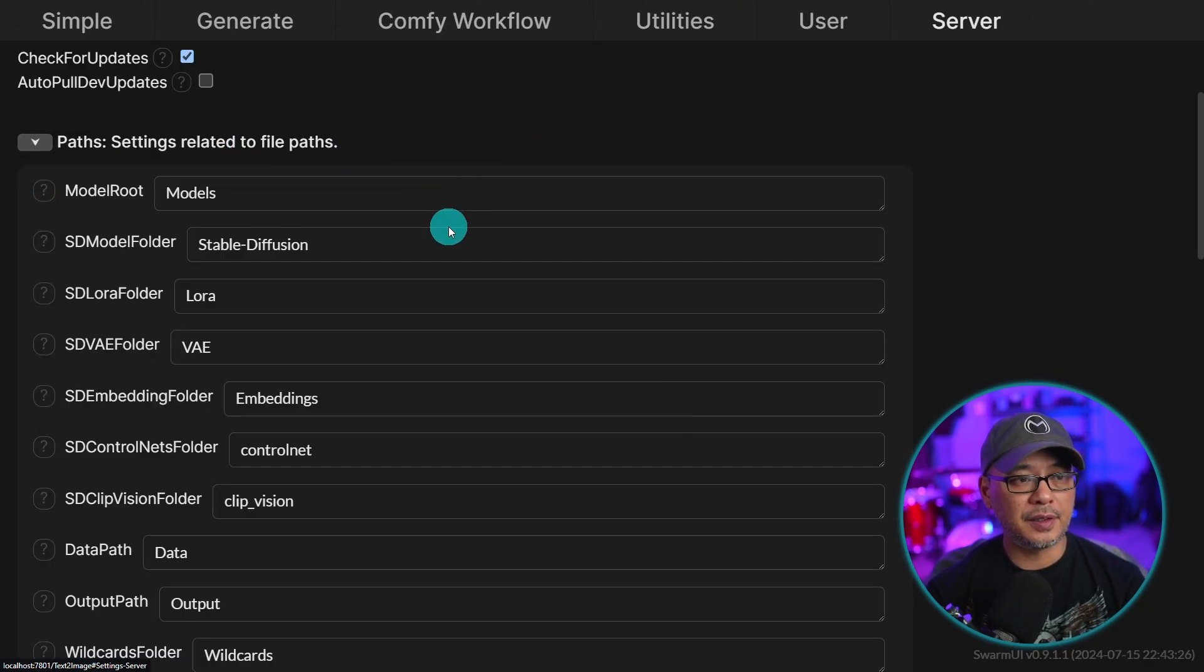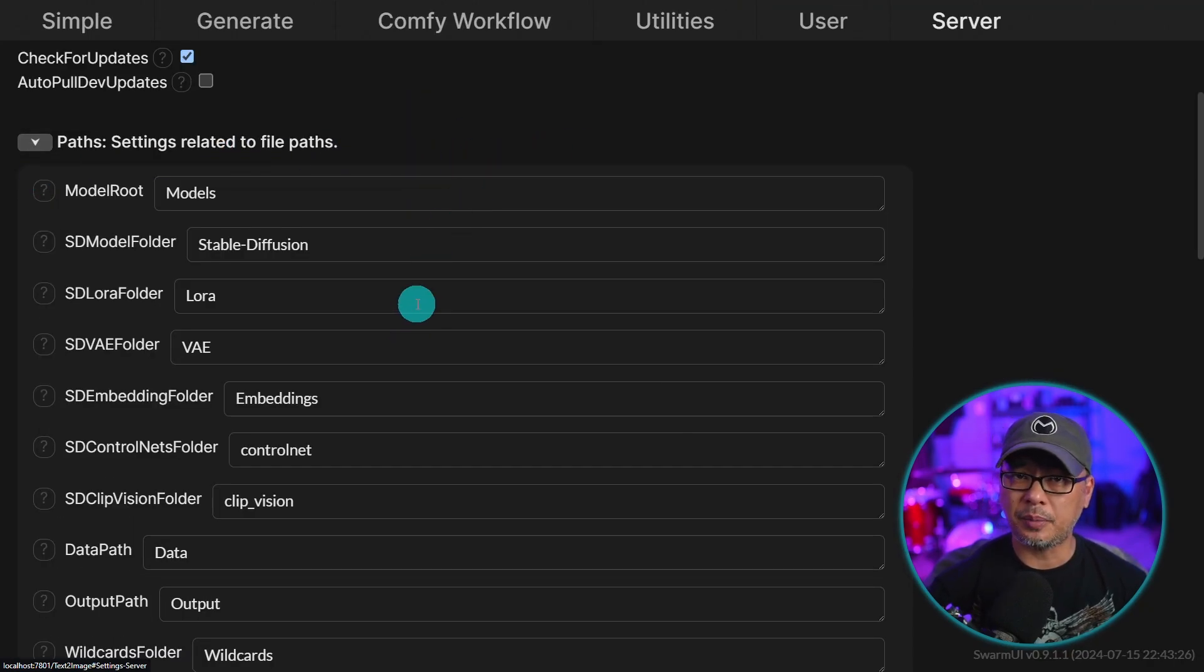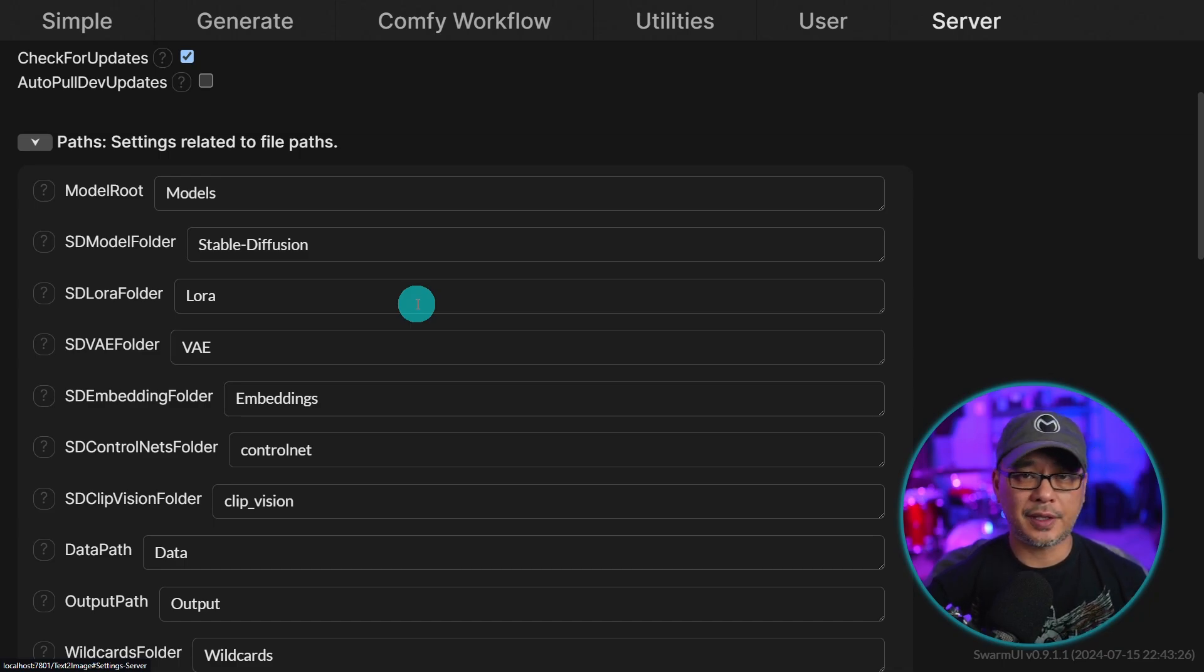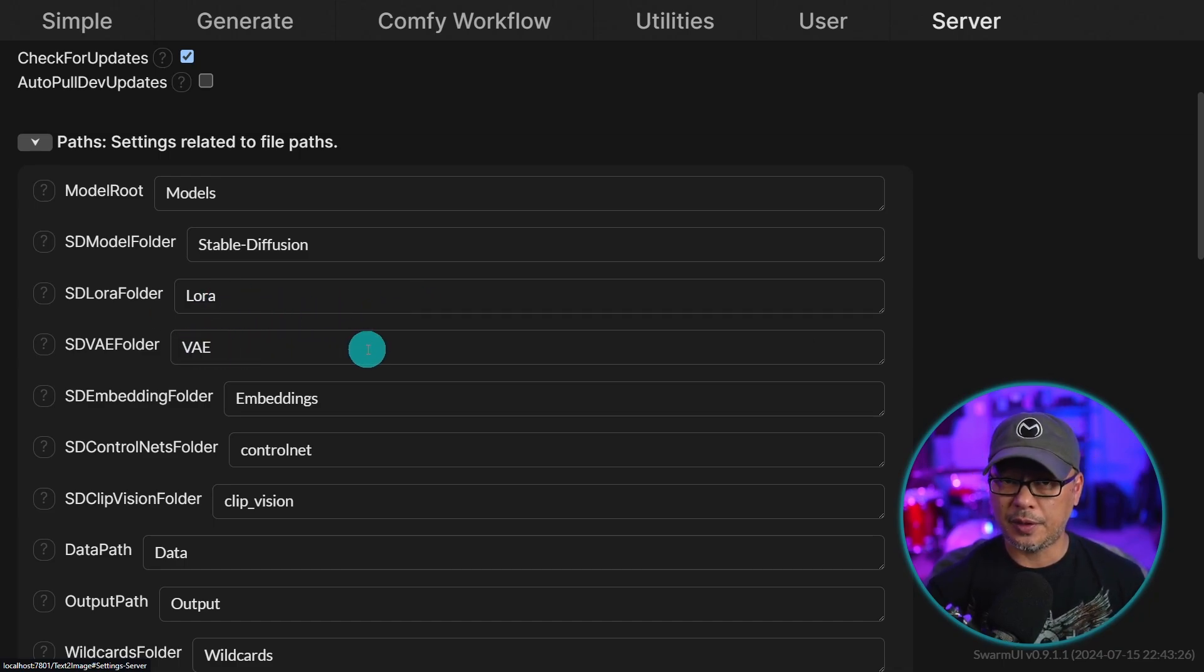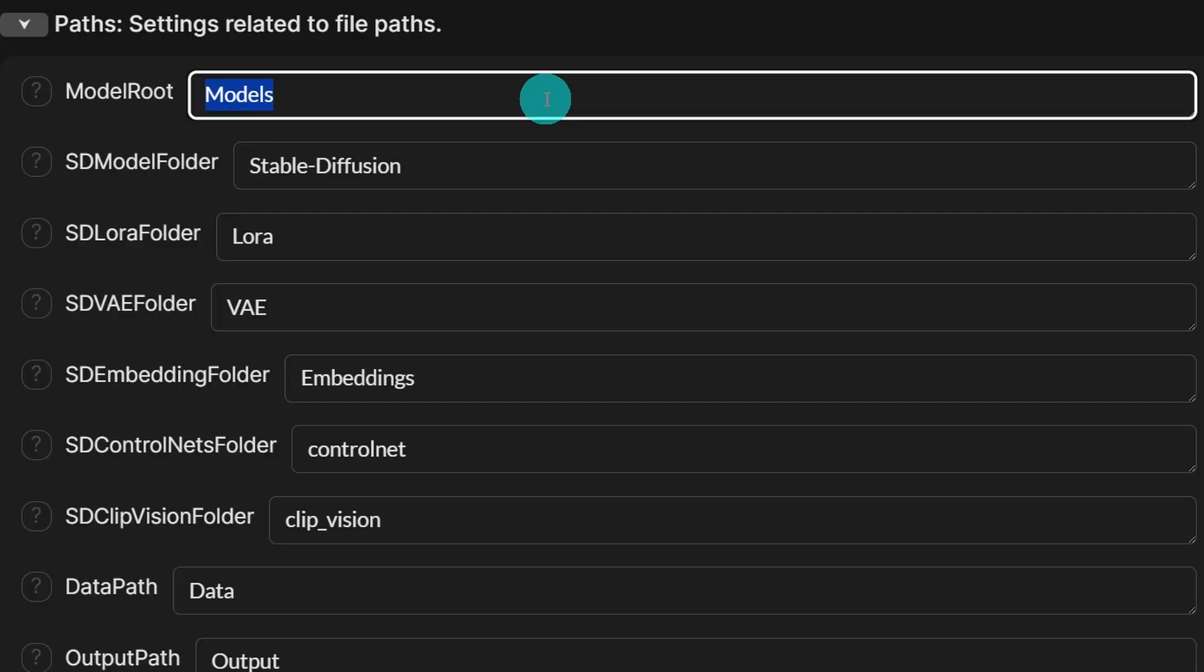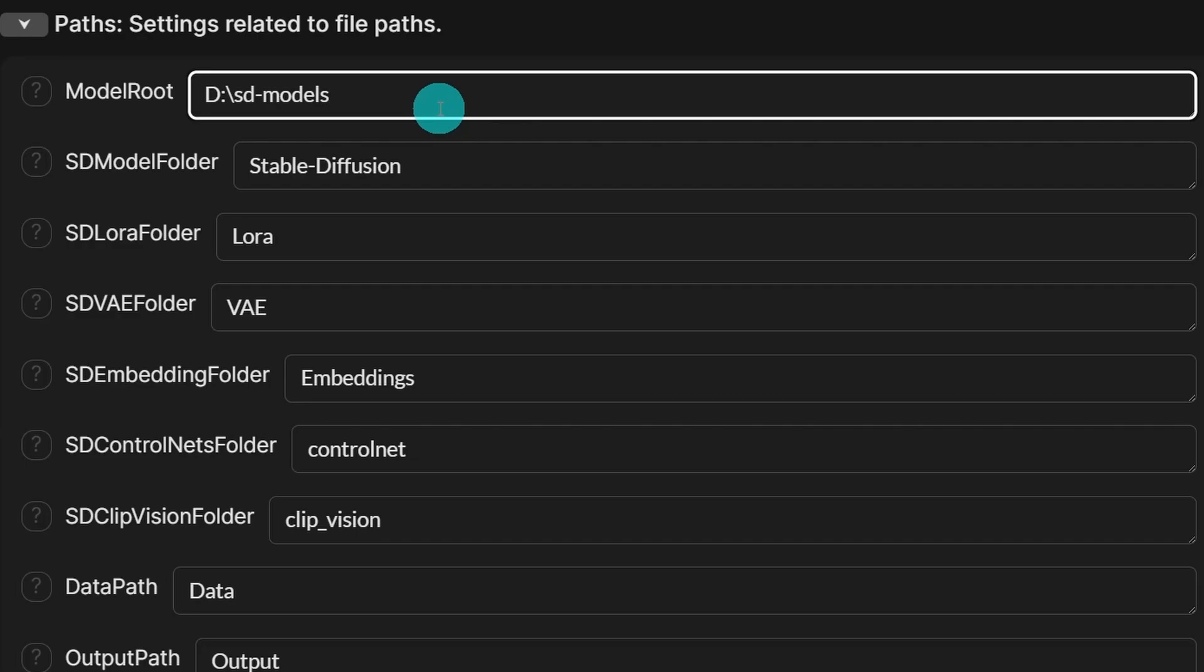And under these fields here is where you want to copy and paste your paths to like your models folders, where your LORAs are, the VAEs, so on and so forth, right? Or your model route. Mine would be my D drive backslash sdmodels.